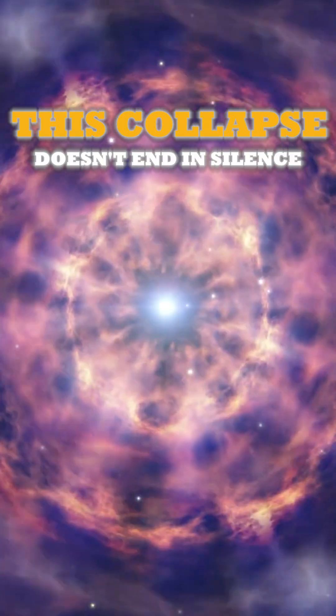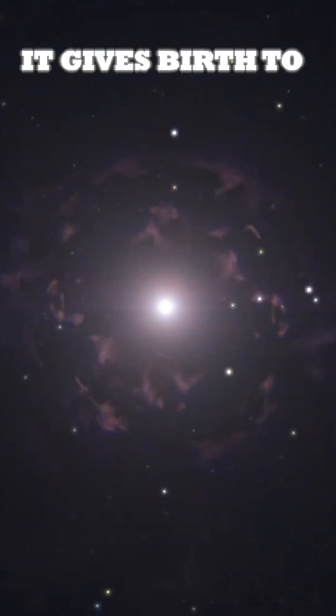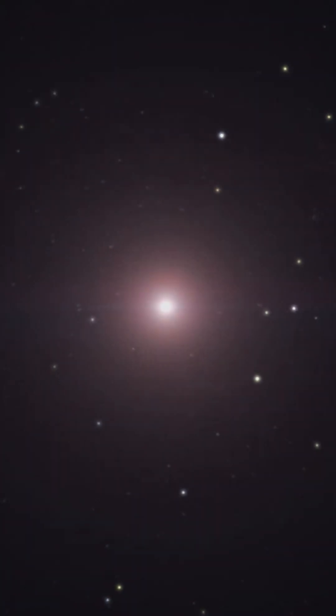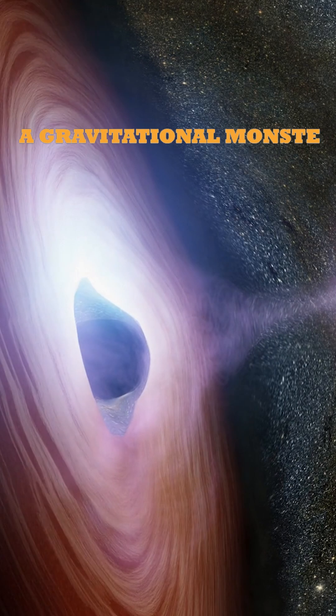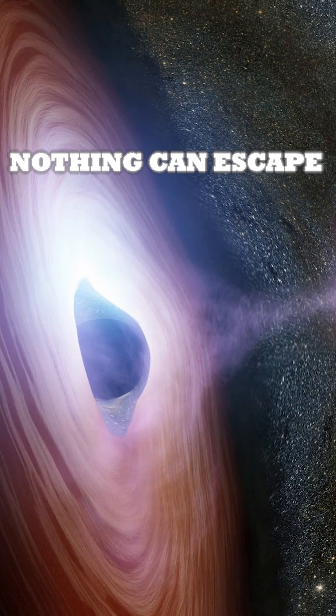When a giant star burns its last atom of fuel, it collapses under its own weight. This collapse doesn't end in silence. It gives birth to something extraordinary. A gravitational monster from which nothing can escape.